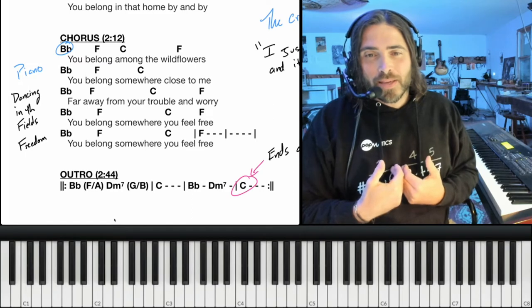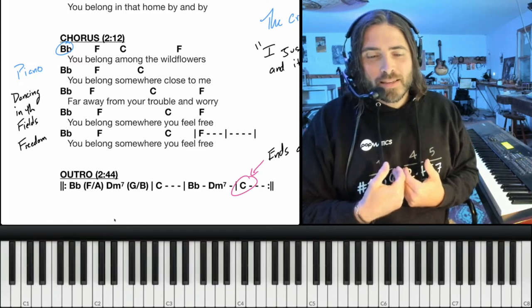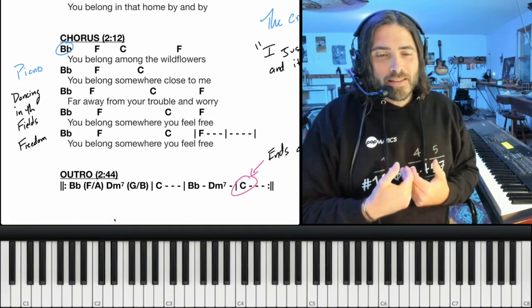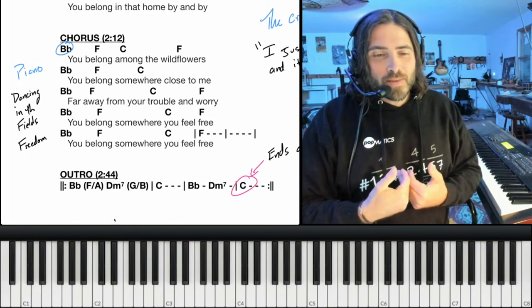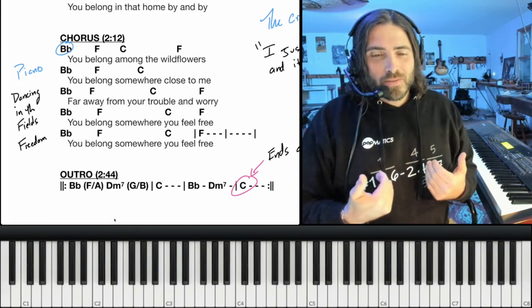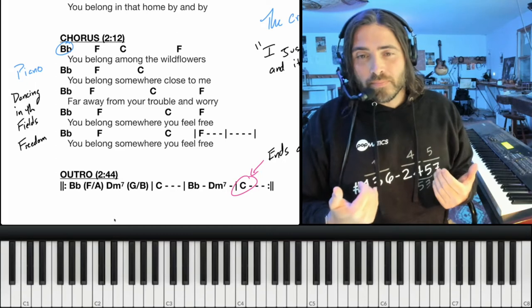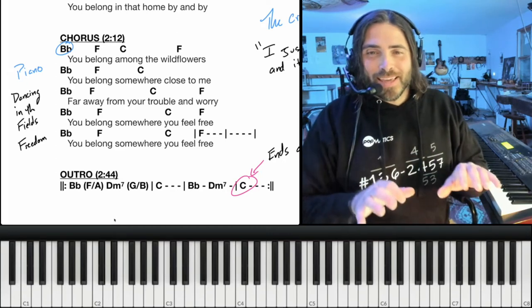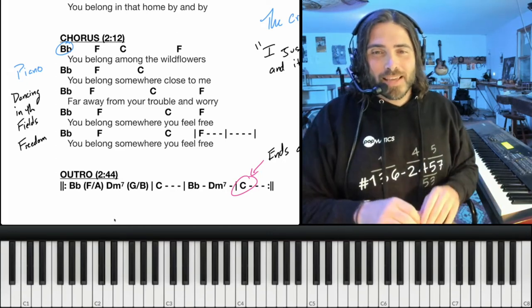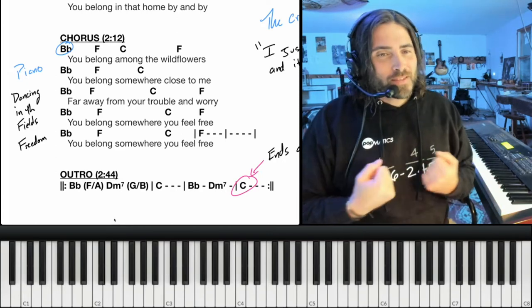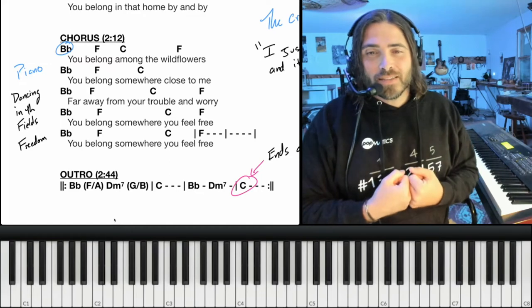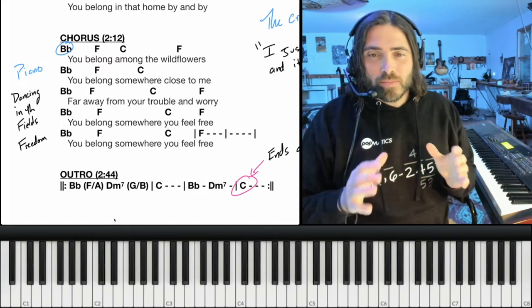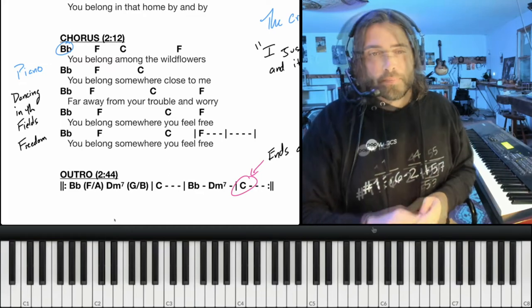When we get to this final chorus, what really jumps out at me is the piano part — it's just demonstrating the role of freedom. Up until now it's been kind of just playing chords, and now it feels like it's really dancing in the field. It's just complete and total freedom.